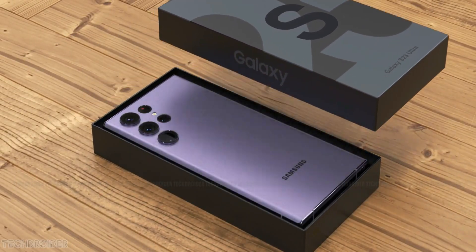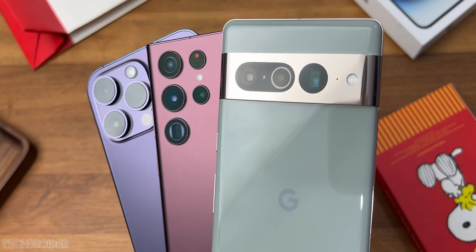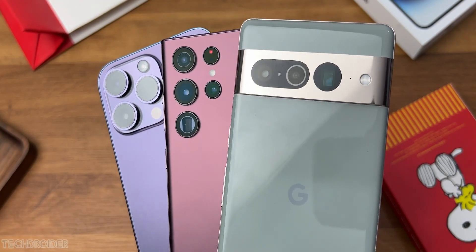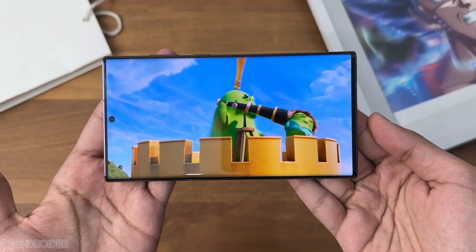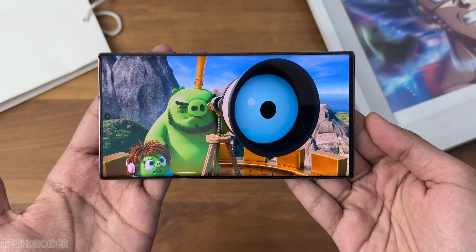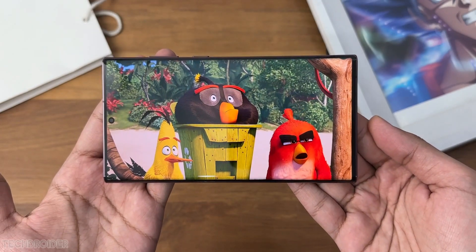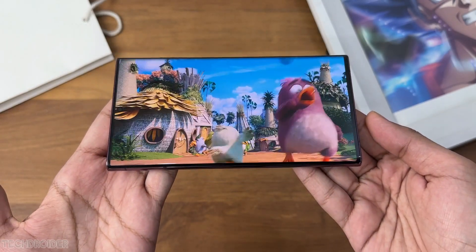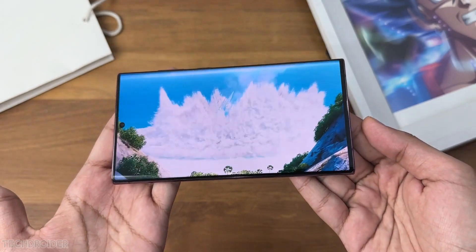So you all know the Samsung S22 Ultra is already an amazing device with best-in-class high resolution display, fantastic screen-to-body ratio, and an awesome set of cameras.